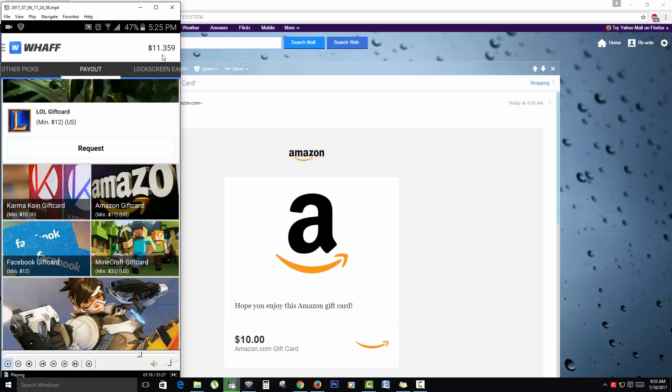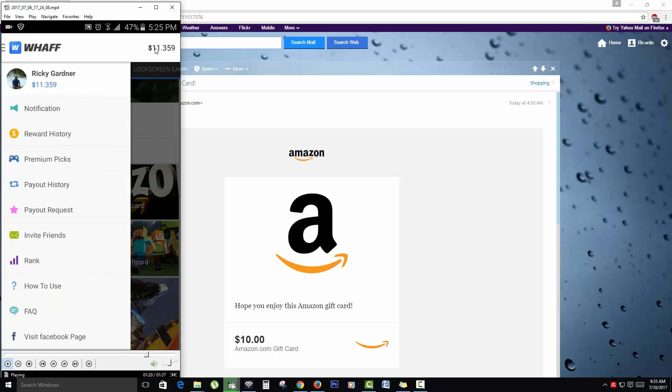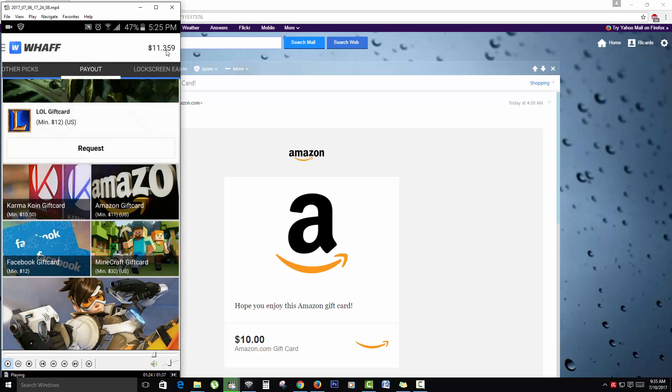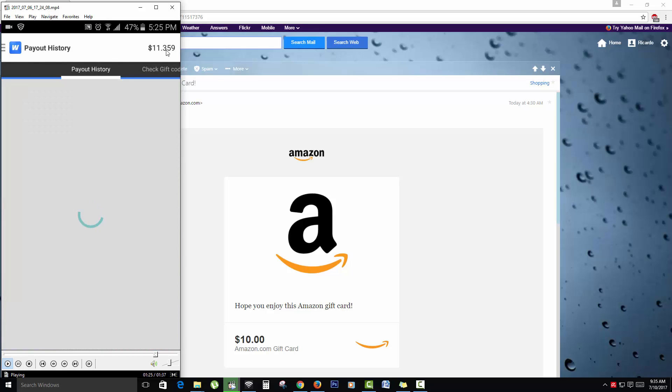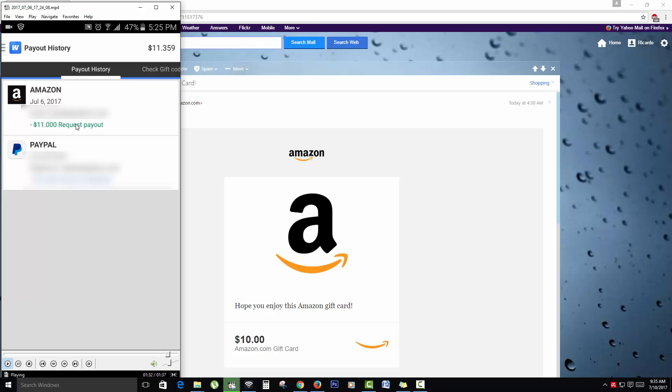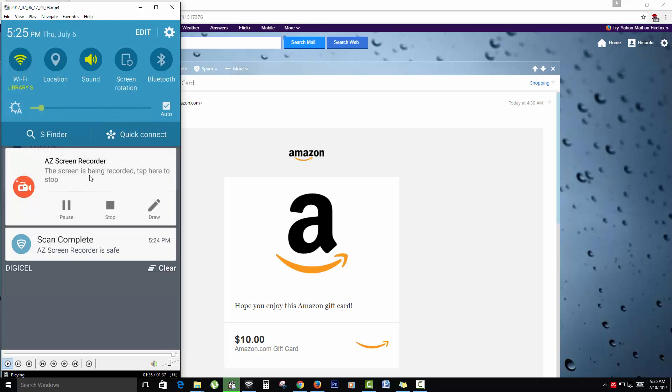Basically at $11.35, it takes a while for the total to update and that's why you're still seeing that balance. But you can actually go in and you'll see your payout and history. As you can see here I have requested PayPal before, and up here I have requested the Amazon gift card, right?